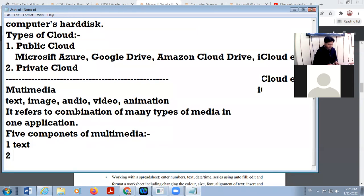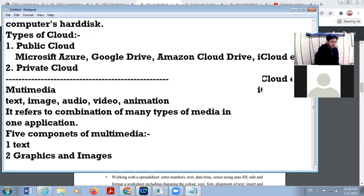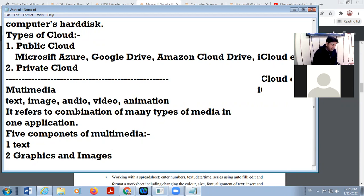Number two is graphics and images. Here you are giving a digital drawing or digital photographs. In any type of file, we include any type of digital drawing or digital photographs — this is called graphics or images. Images are a combination of pixels.